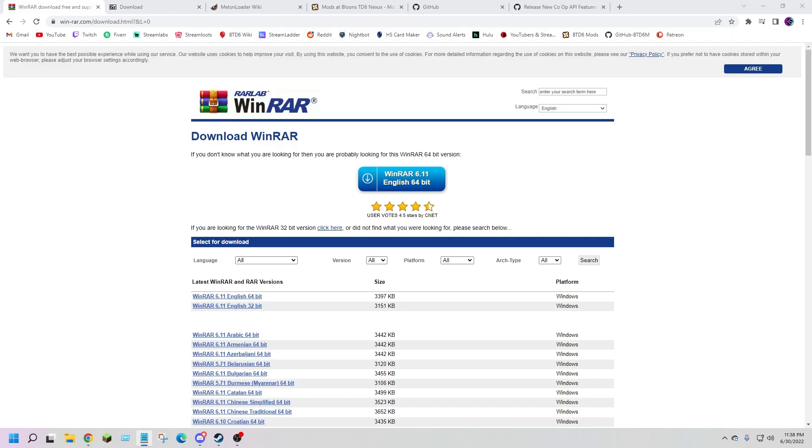How's it going everyone, it's Kimo Suave and today I'm going to be making a quick video showing you how to install mods into BTD6. If you end up enjoying today's video make sure you leave a like and subscribe for more content just like this one.